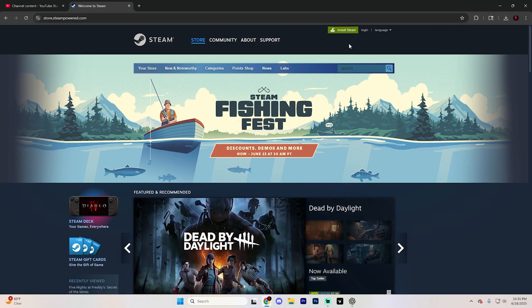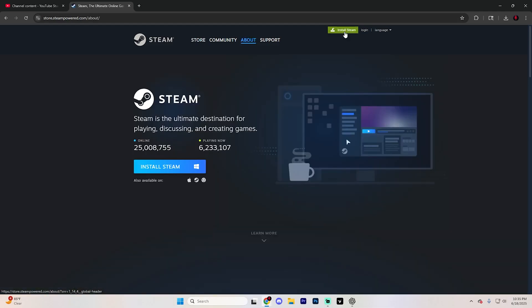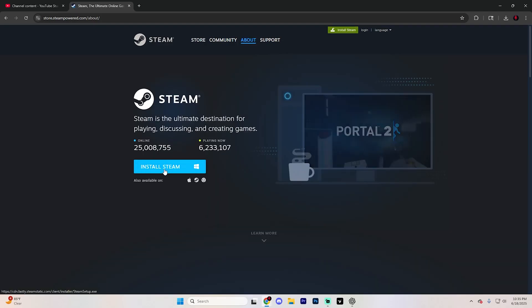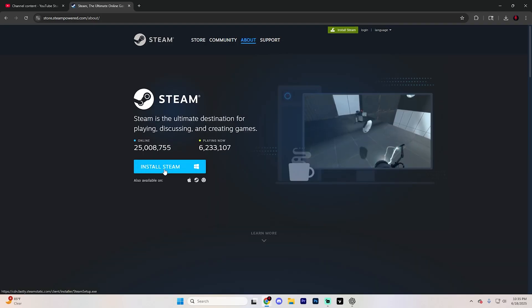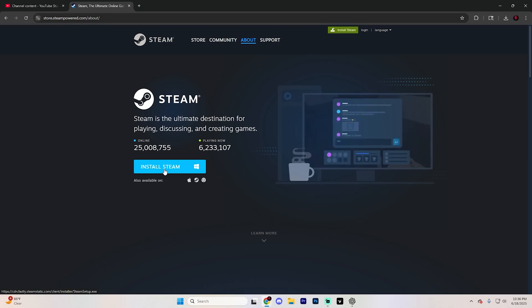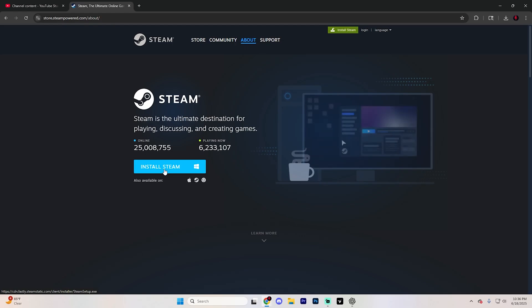From here, you'll see an option that says Install Steam. Click on that, and then it'll take you to another page that prompts you to install Steam again. Click on this and then open up the Steam setup file to start the installation process, and follow the prompts just like any other app.